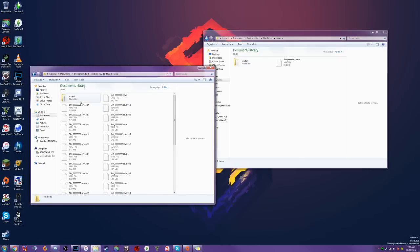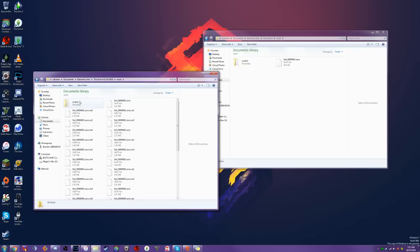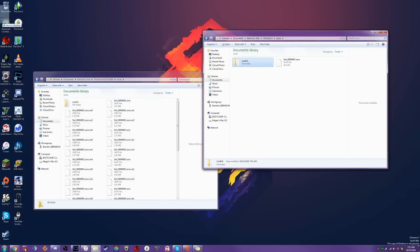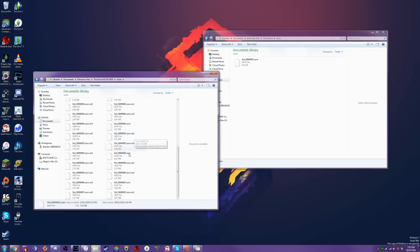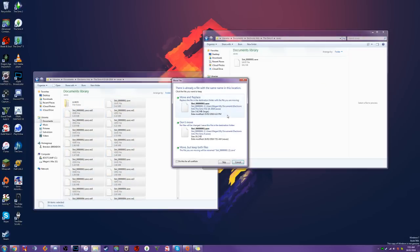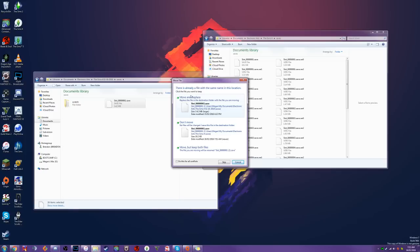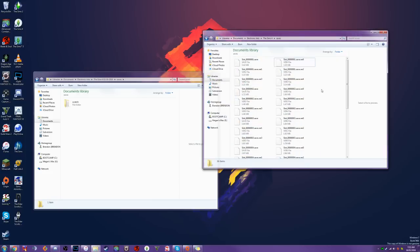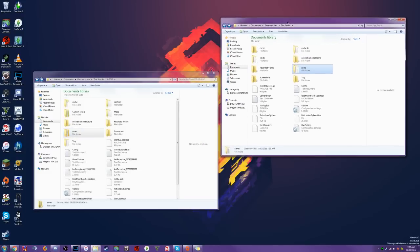We don't have to worry about the Scratch folder. The Scratch folder contains temporary files that are only in use when the game is actually running, so we can dump that folder without concern. Also, you don't have to be concerned about moving and replacing that old save 000001 file, because that's actually the new save file which essentially has nothing on it — so you can go ahead and replace that without any concerns.